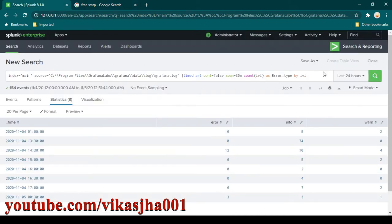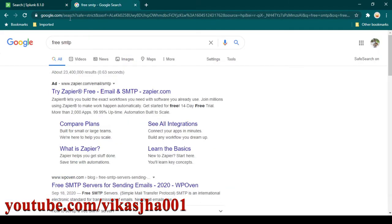In this session I'm going to show you how you can configure Splunk to send email alerts. The first thing you need to configure email alerts is SMTP details. I assume from whichever project you are working in, you already have SMTP details. However, if you are doing it for practice and you don't have any SMTP details, then you can just Google 'free SMTP'.